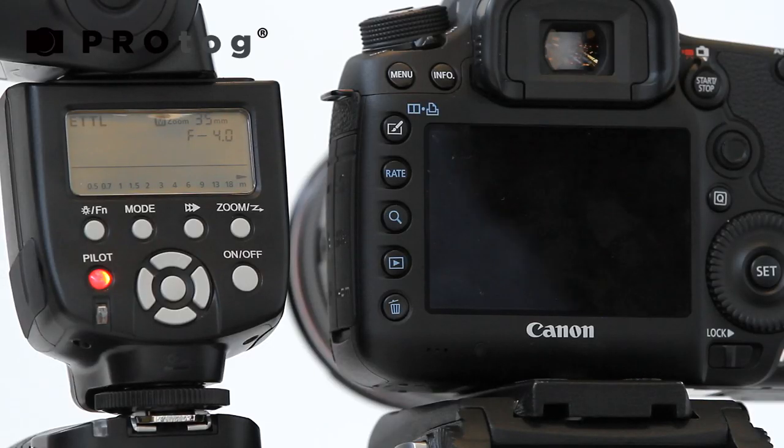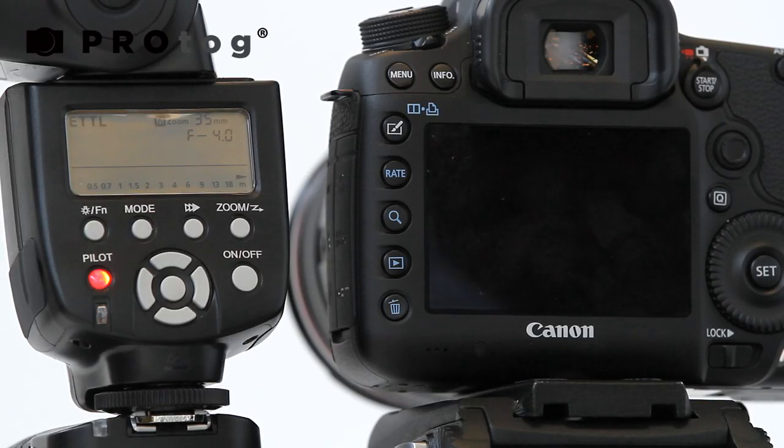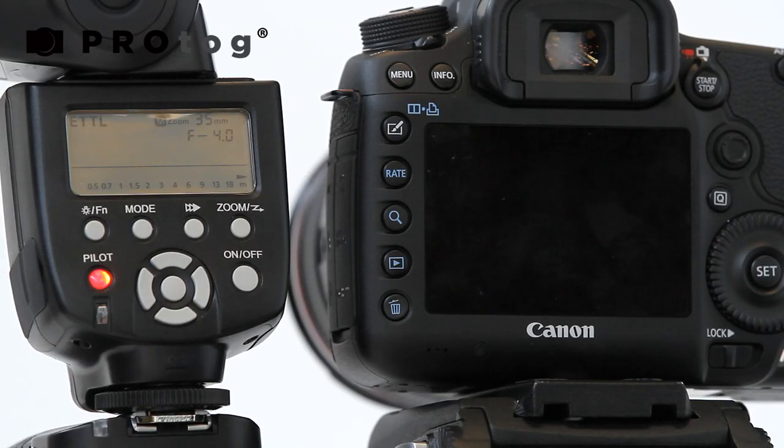Now the Pixel King eTTL triggers are already compatible with all of the Canon cameras that use the eTTL2 format for transmitting the light levels and so on.